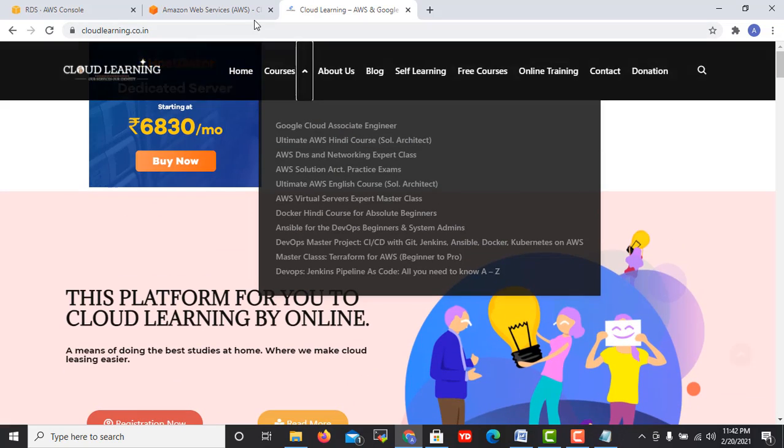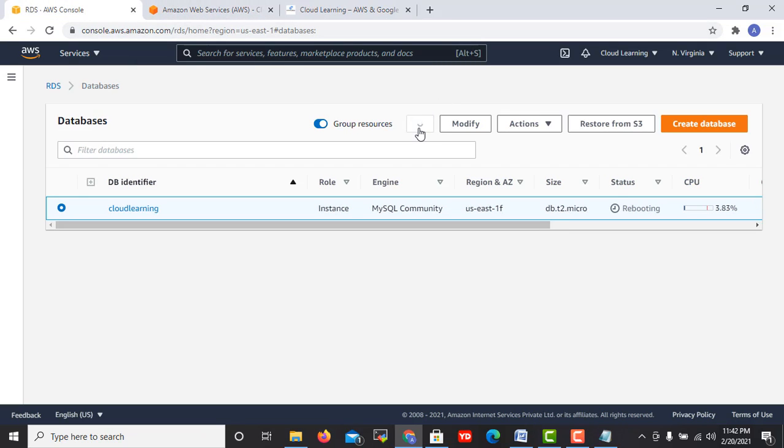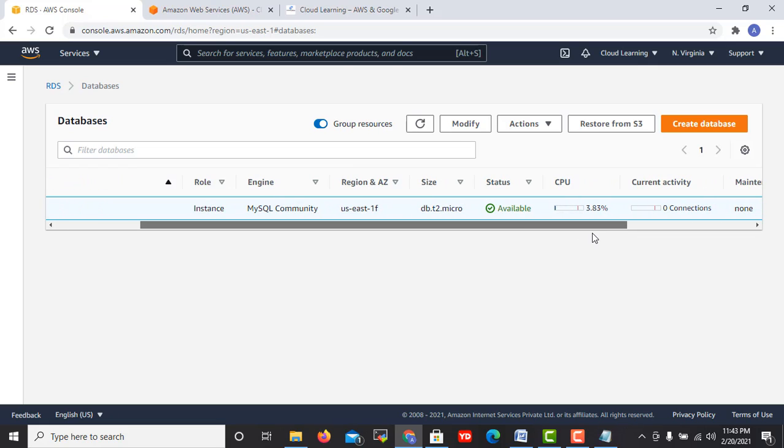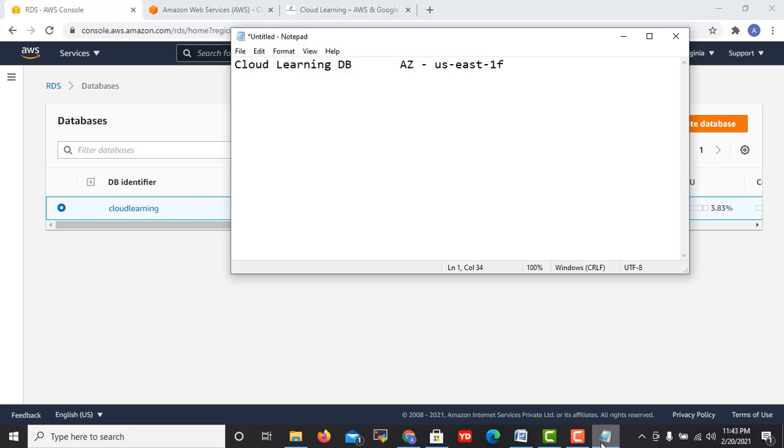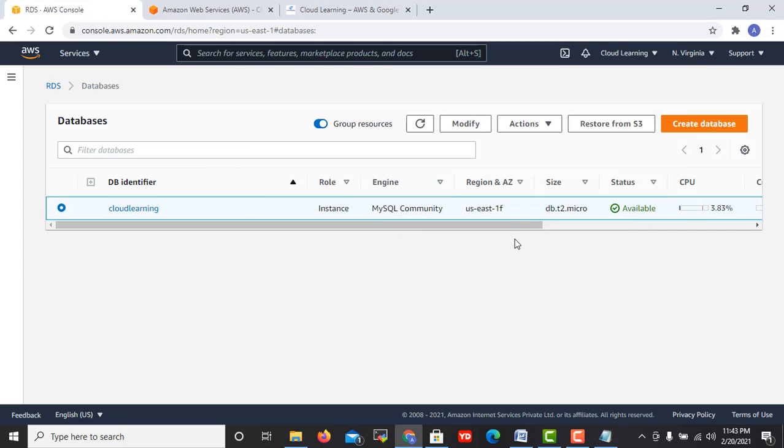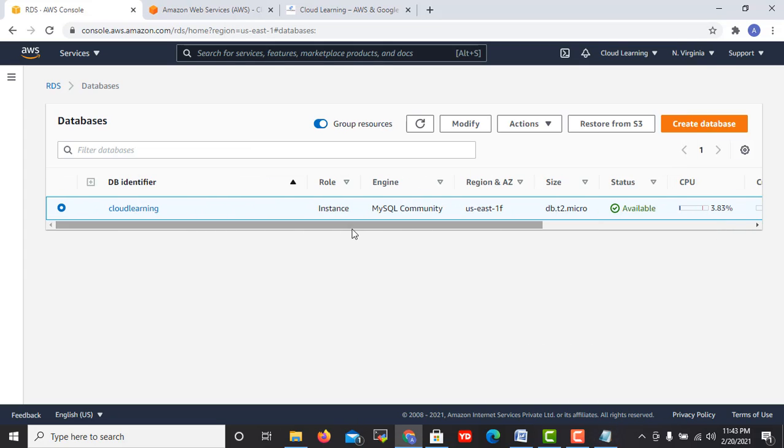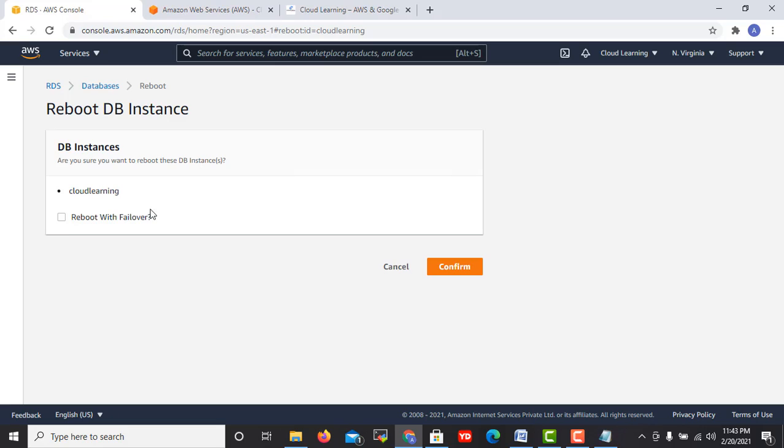Let's see now. So guys, if you see here the server got rebooted and it got rebooted with 1f again, yes US East 1f. This got rebooted and still it is into 1f, so let's reboot it again.